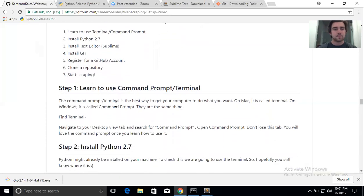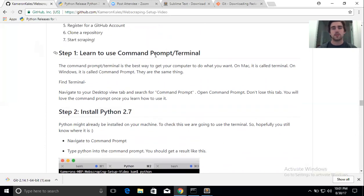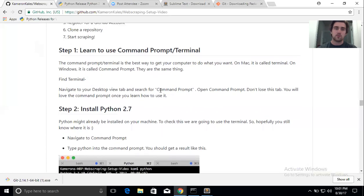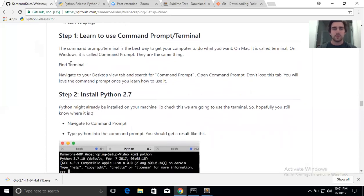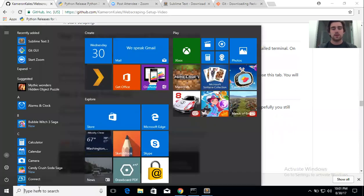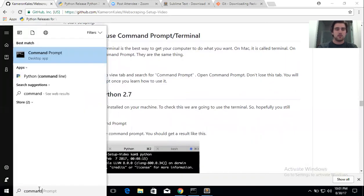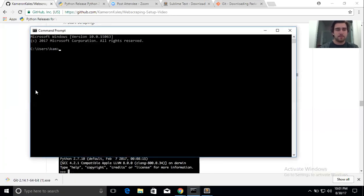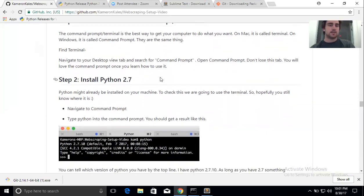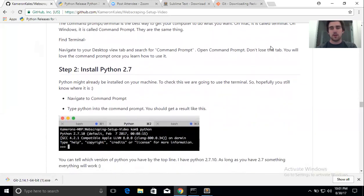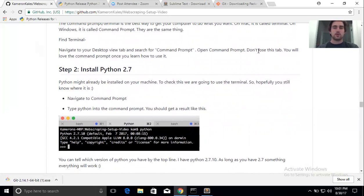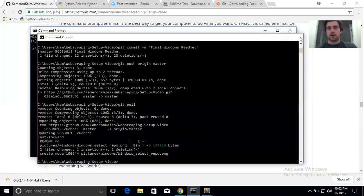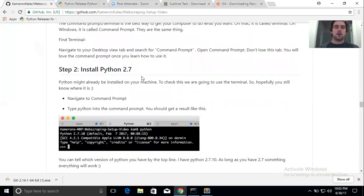At the end of today's lesson your computer will be completely set up to start scraping and you'll have some code on your computer to do it — we should be able to do all this in about 15 minutes. The command prompt, or terminal, is the best way to get your computer to do what you want. On Mac it's called terminal, on Windows it's called command prompt — they're the same thing. To find it, come down to the desktop button, click it, and type 'command' and you should see command prompt open up.